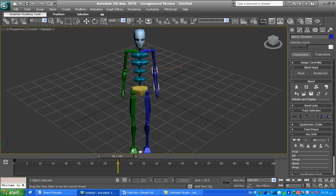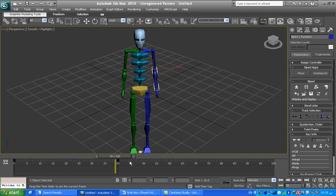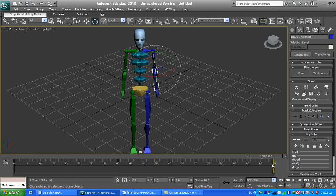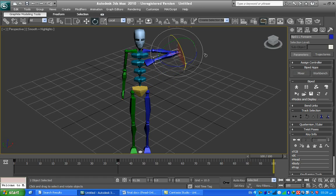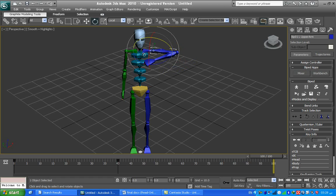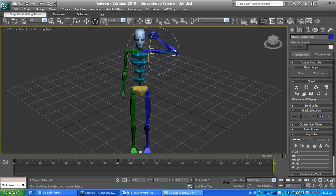Now I will go to frame 100 and make some rotation of the forearm like this, and rotation like this. I will choose the arm and make this rotation.